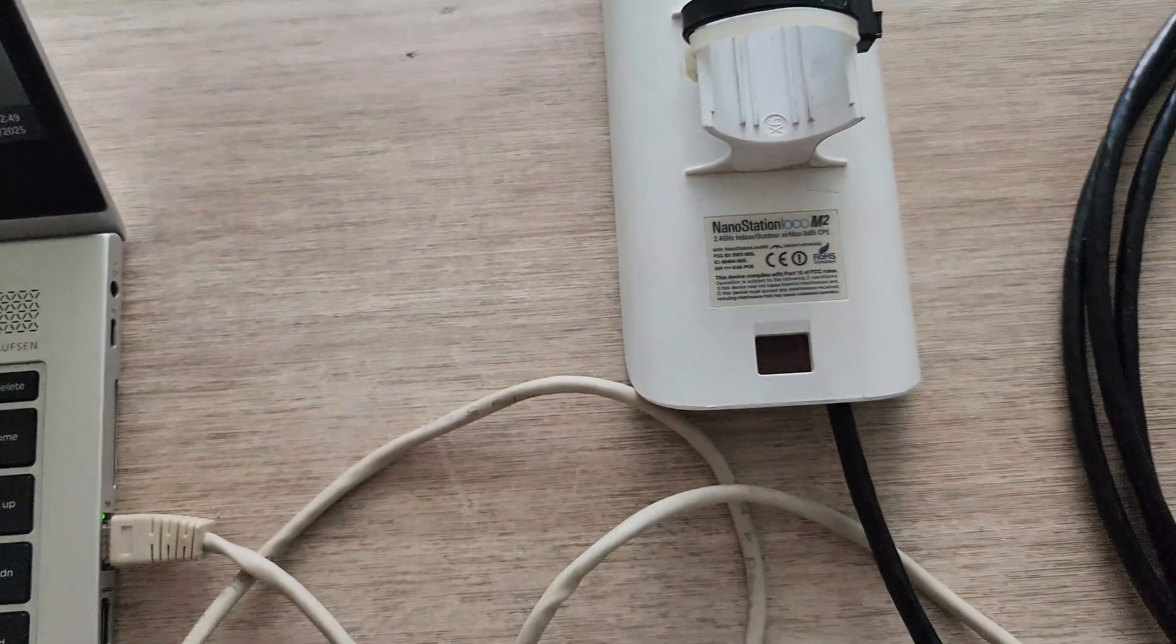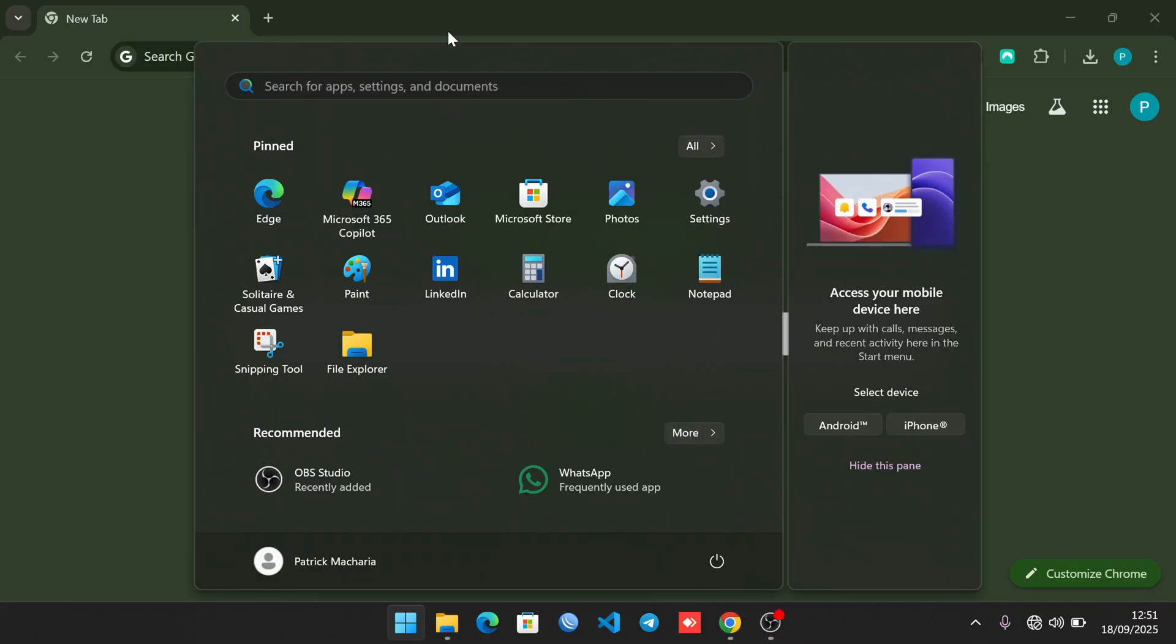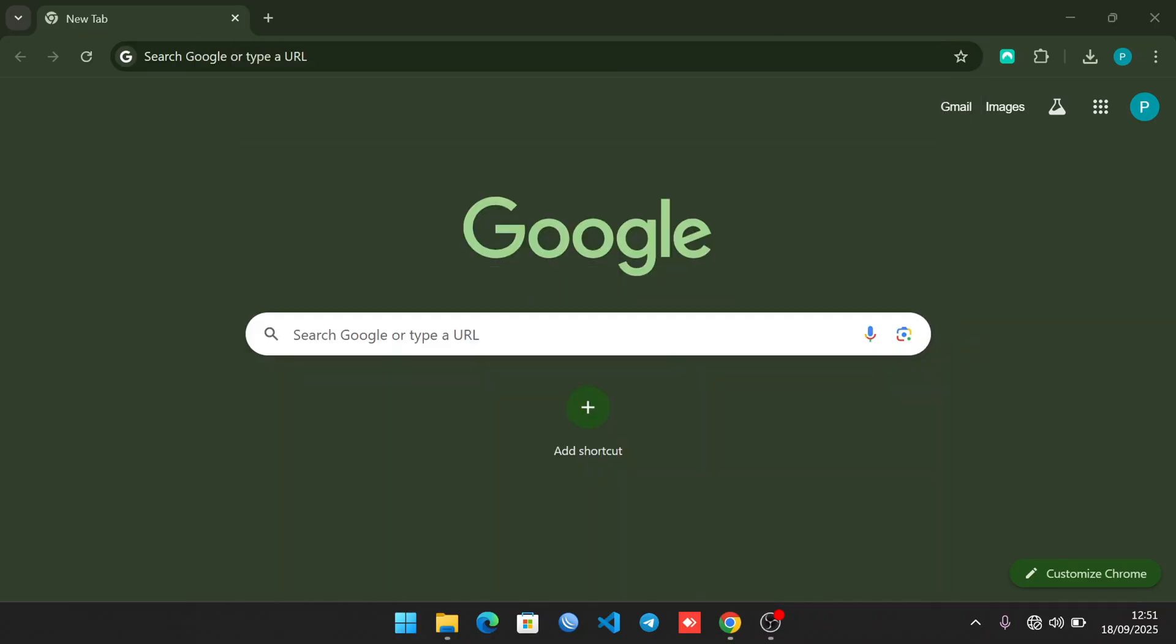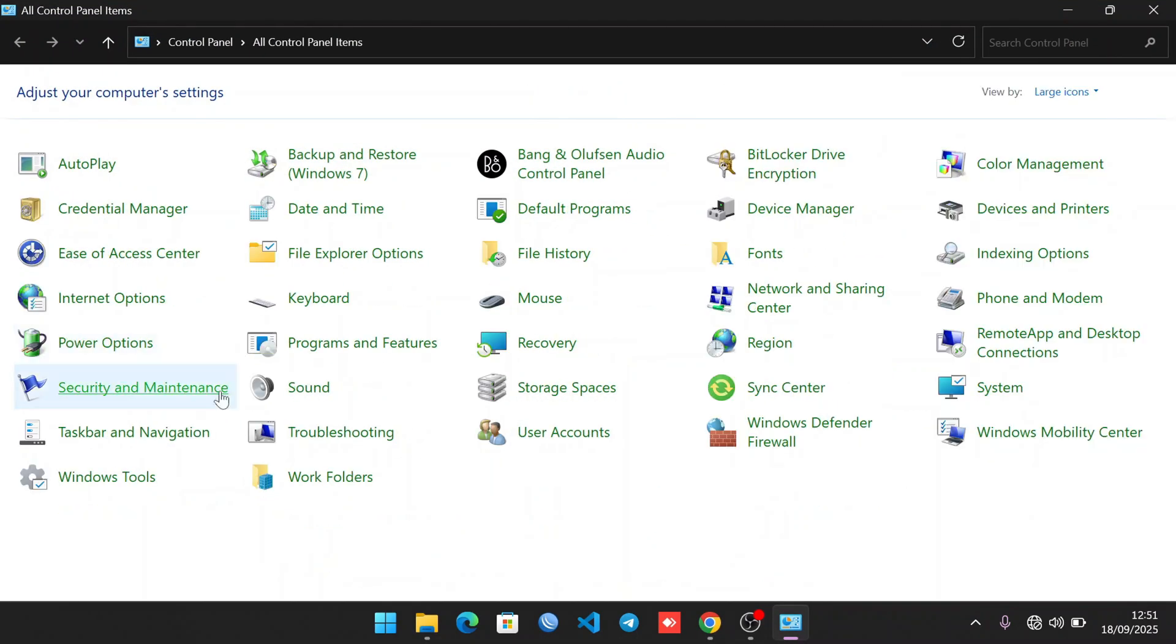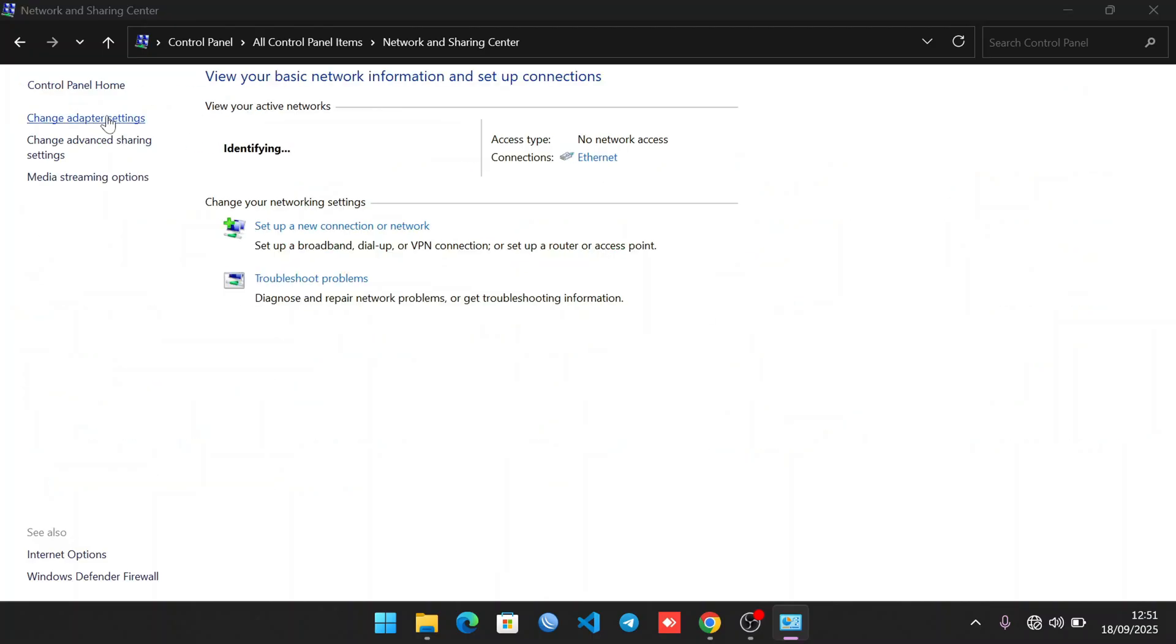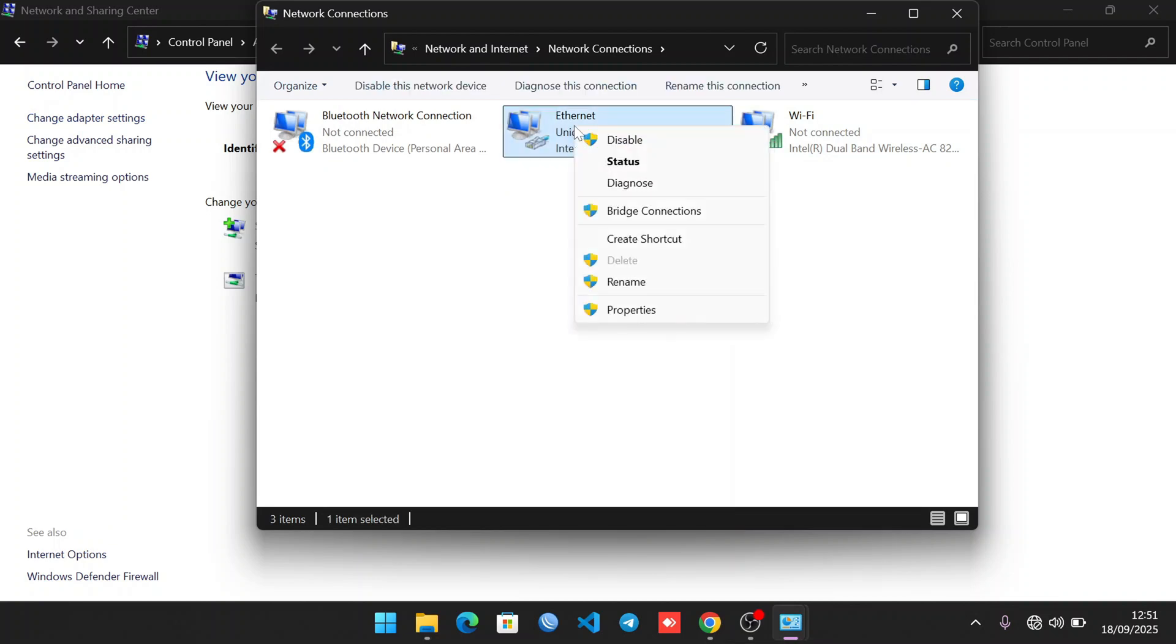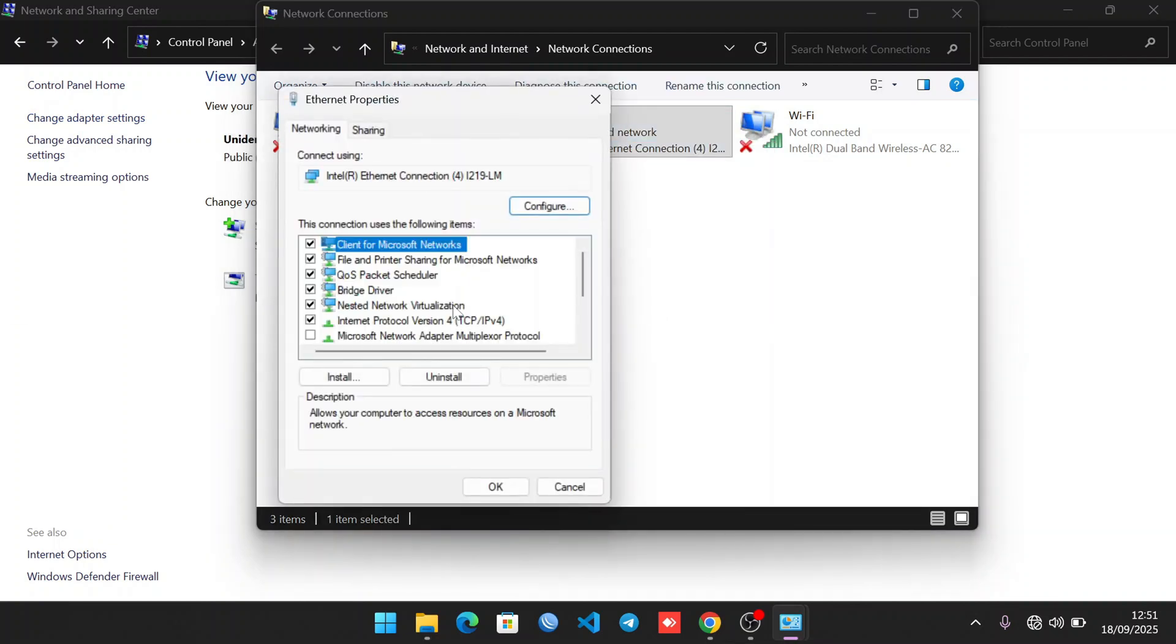Now let's do the configuration on the machine. After successfully plugging in your Nano Station M2 and resetting it, let's configure it on our laptop. First, open the Control Panel, then go to Network and Sharing Center. Go to Change Adapter Settings and identify your Ethernet adapter. This is my Ethernet adapter - click on Properties.